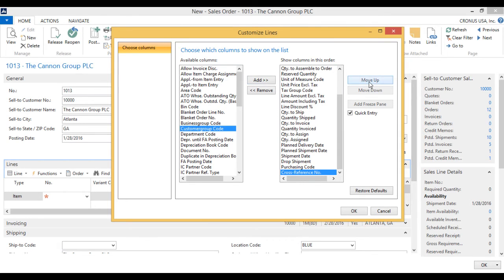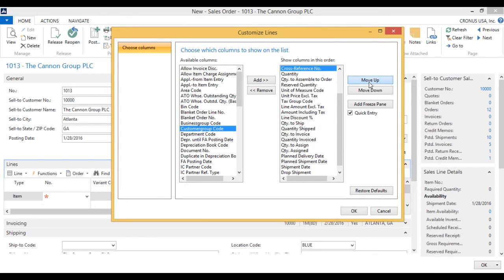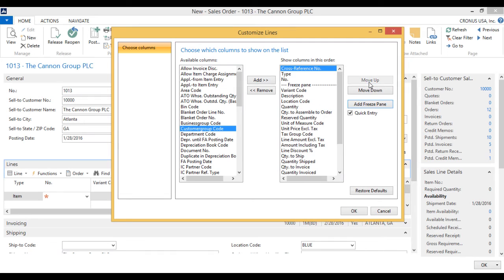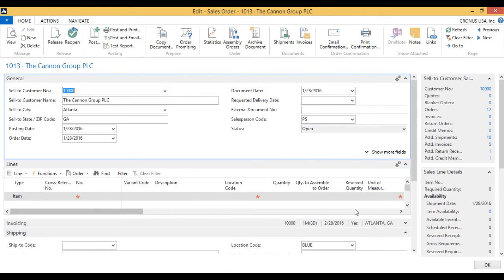And I'm going to move it actually all the way up to before the freeze pane. So right here. Actually, after number. Before number. That would probably be good. Then it opens up. Now I have cross-reference number.